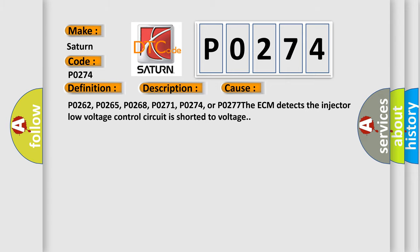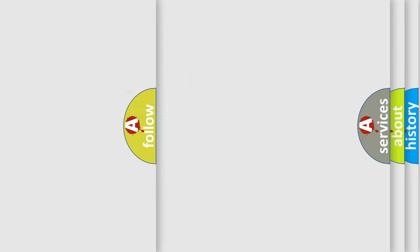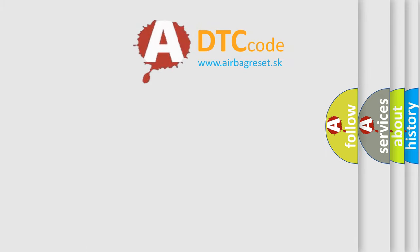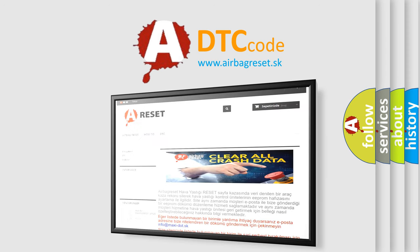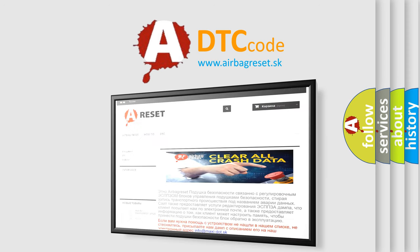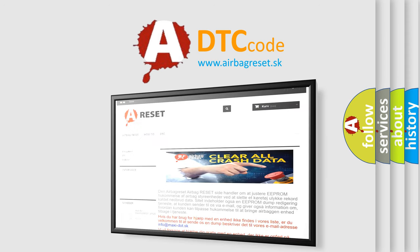The Airbag Reset website aims to provide information in 52 languages. Thank you for your attention and stay tuned for the next video.